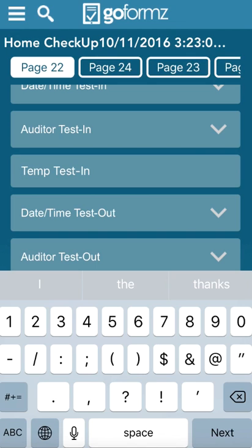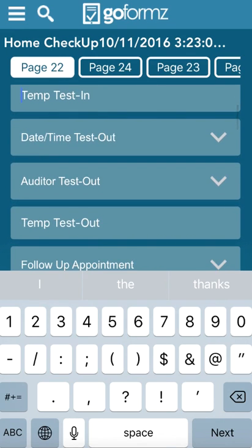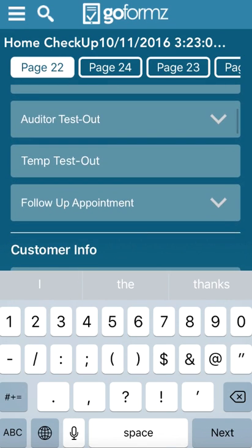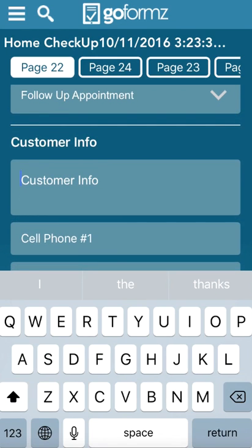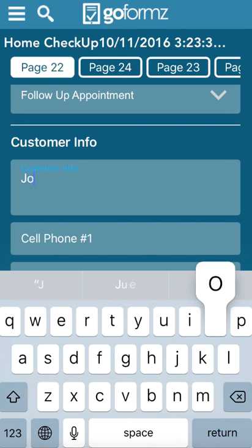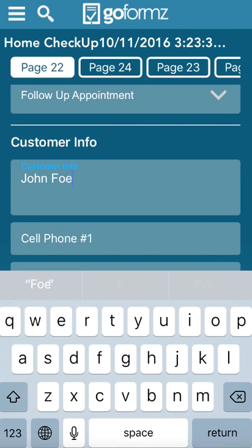If you're starting out fresh with an audit test in, you would just start the thing fresh, but it's the same process. And then it's also the same form would be used for the test out. So we go in, we click on Customer Info, and just for this purpose, we're going to say it's Mr. John Doe, or John Foe. We'll leave it at John Foe.